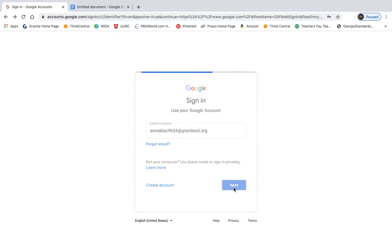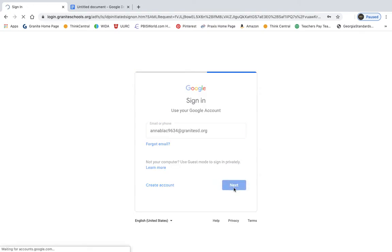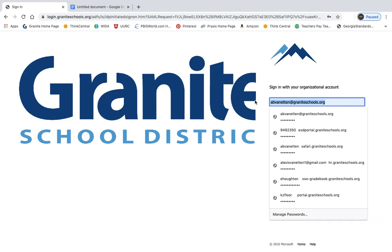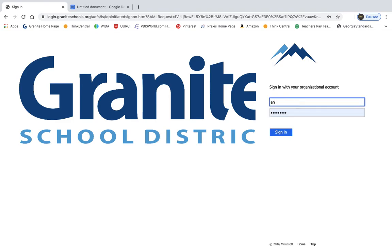And it's going to send you to a page that looks like this. So it's got our Granite School District logo here. And you're going to type in your Granite SD account one more time, something like that.